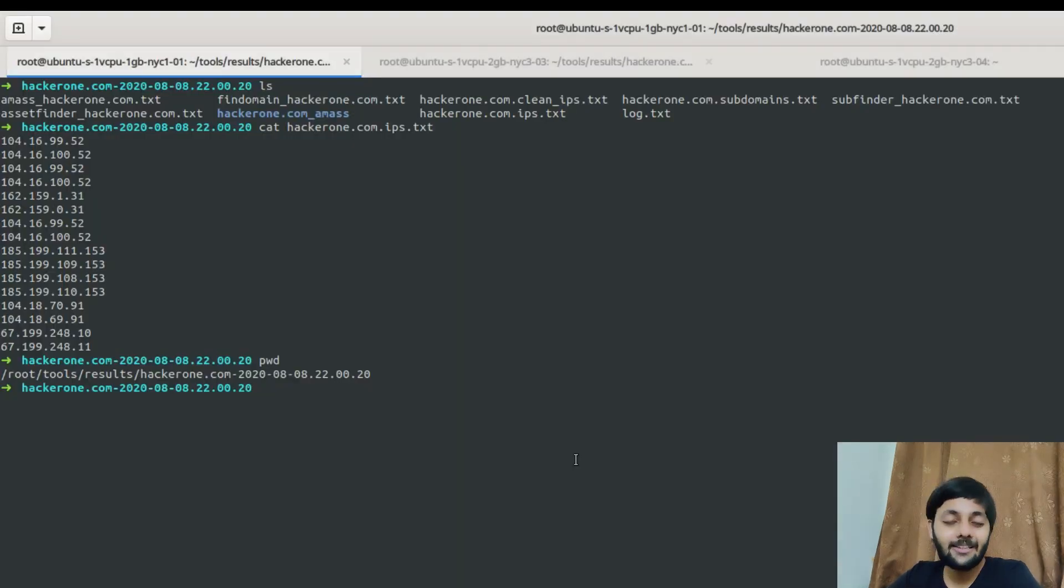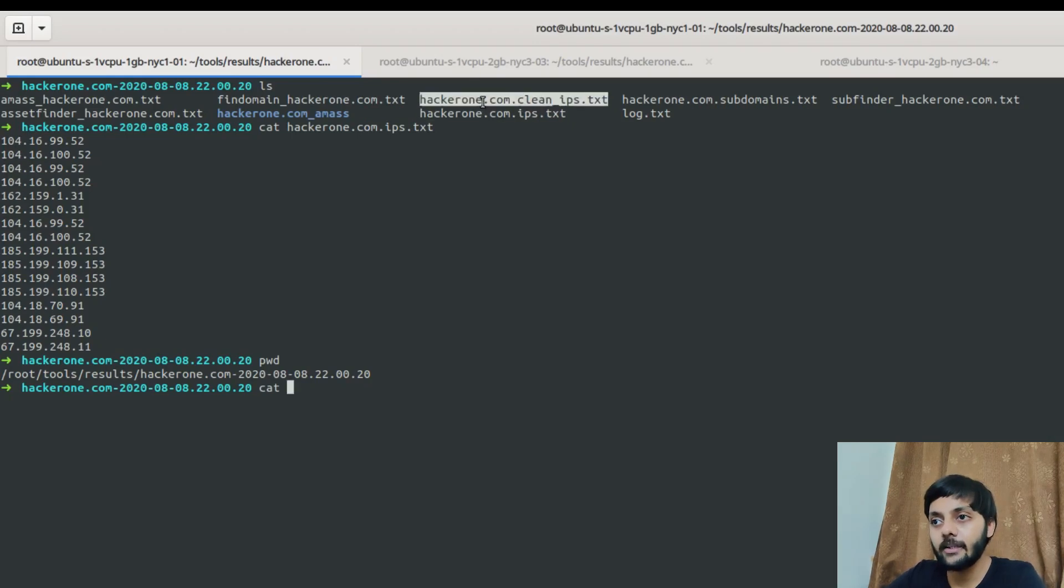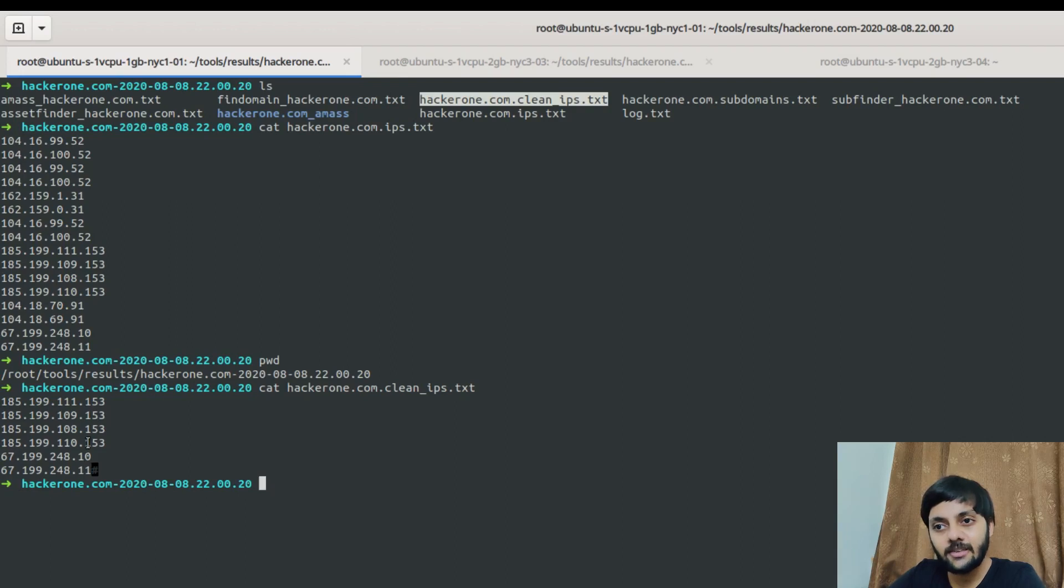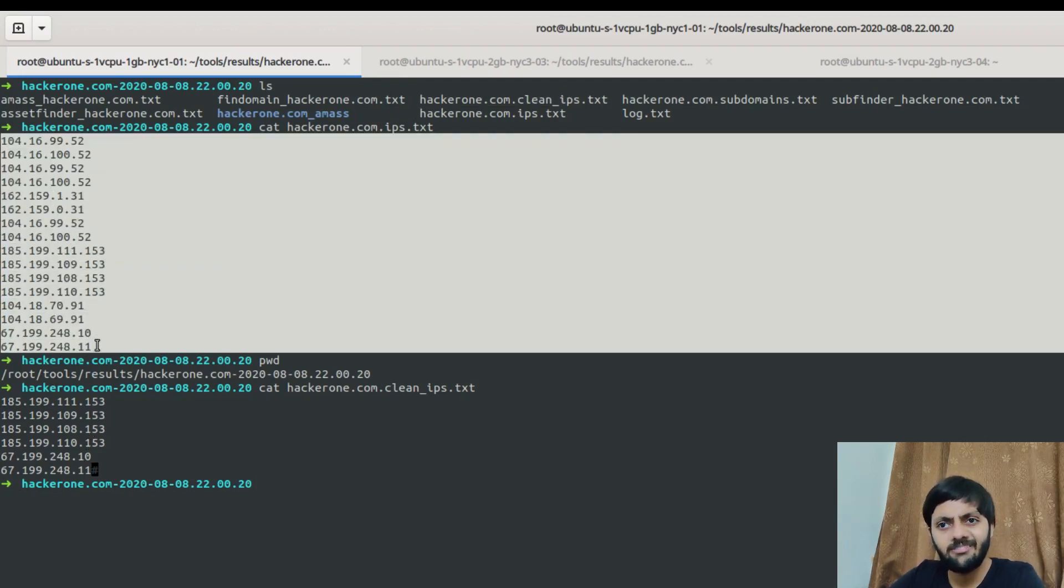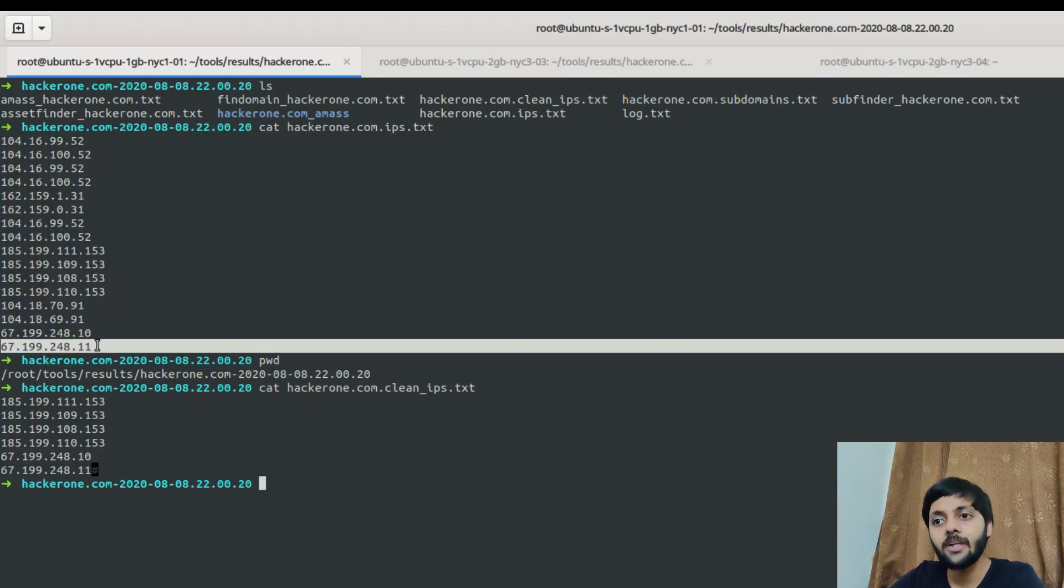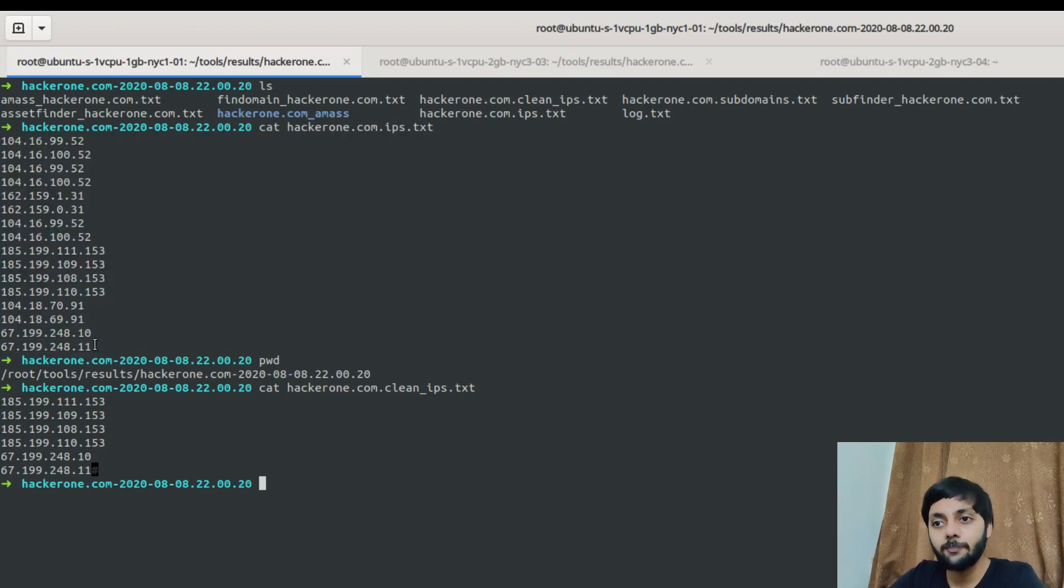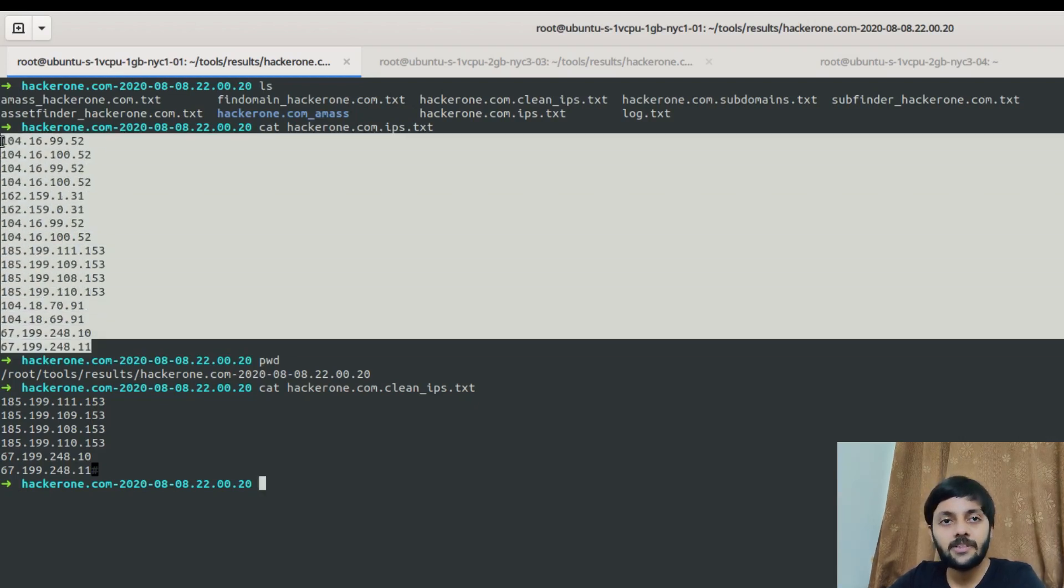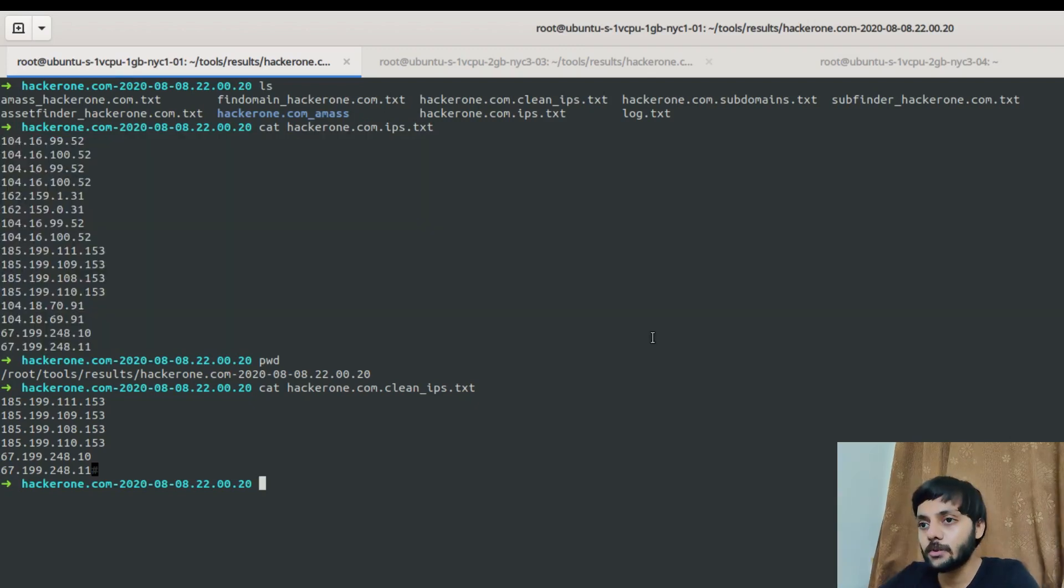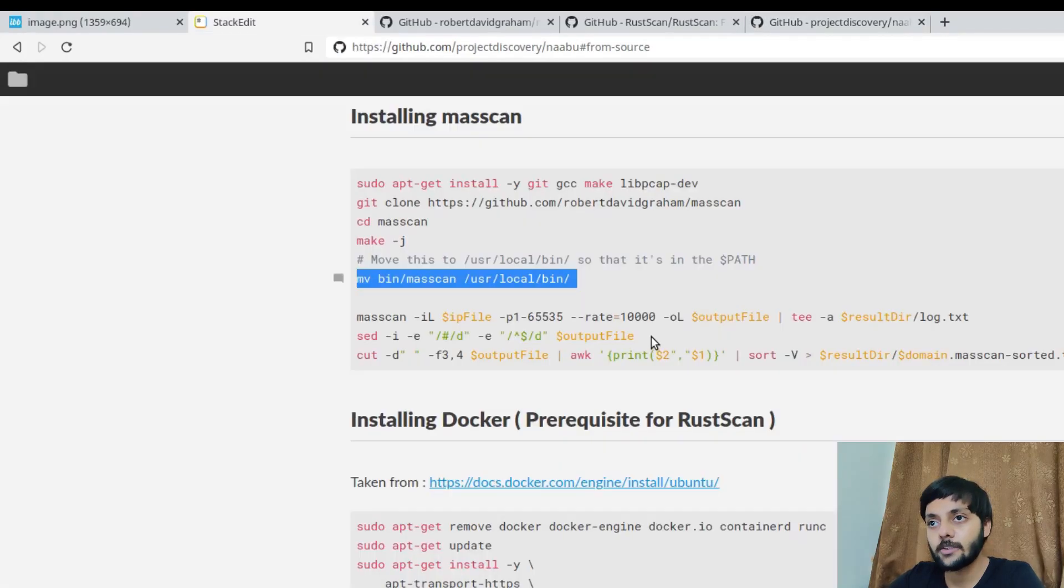So that's about clean IPs. So this is done because if you see the clean IP file, it's only like 3, 4, 5, only 6 IPs. Whereas in this there are around 12 to 16 IPs I guess. So it would make sense if you skip those IPs which you already know like you don't need to scan for those.